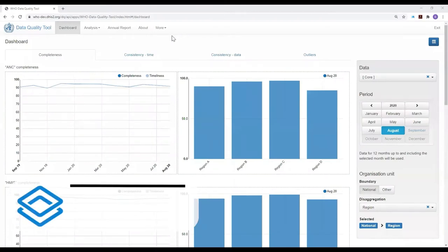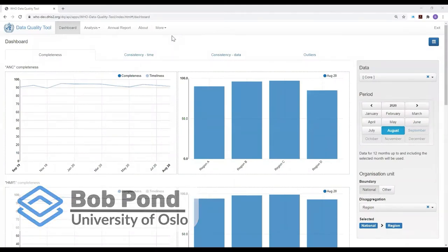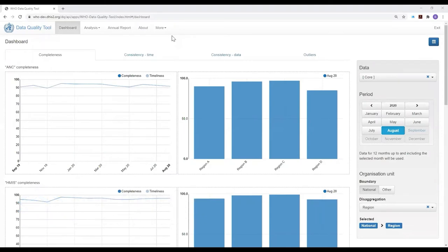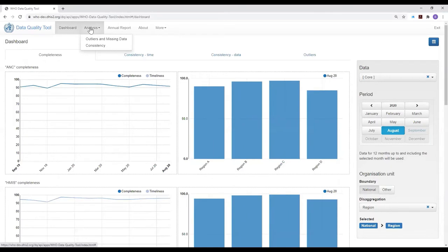As we have seen, the dashboard of the data quality tool is easy to use. A limitation of the dashboard, however, is that it can only be used to review those indicators or data elements for which the dashboard has been configured. We'll next see how we can use the analysis function of the WHO data quality tool to look for outliers or inconsistencies between any data elements which have data in the DHIS-2.